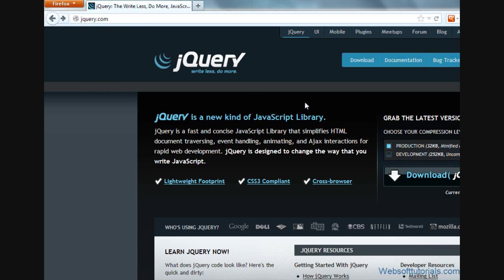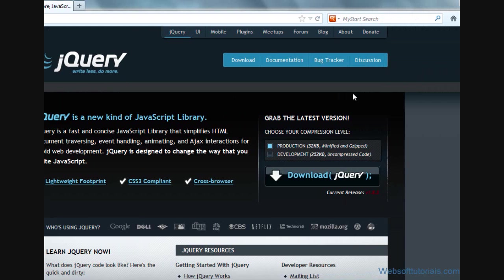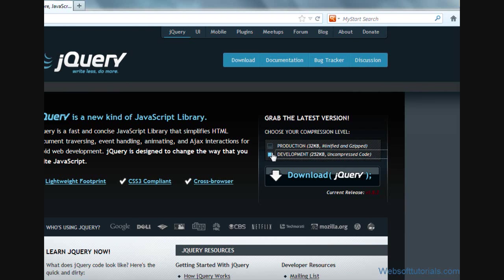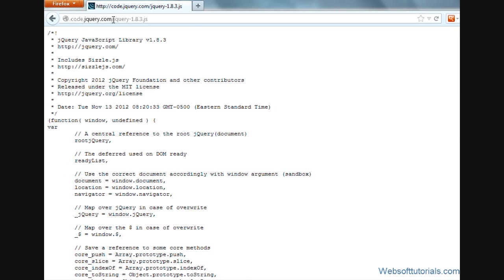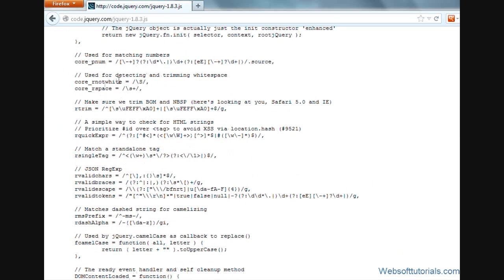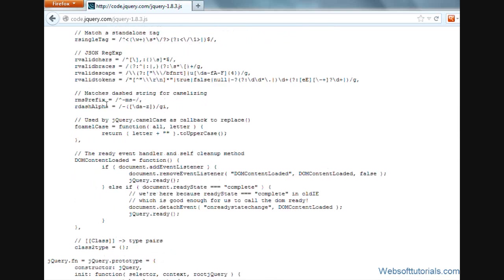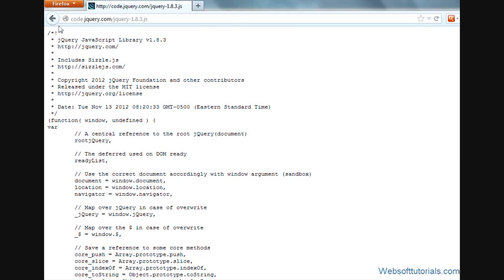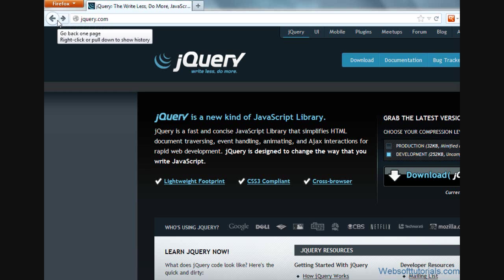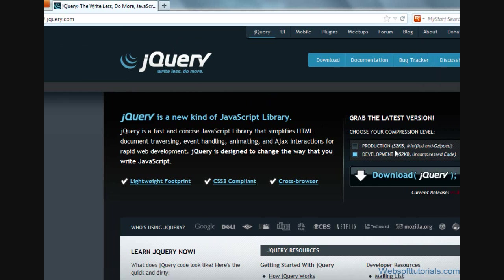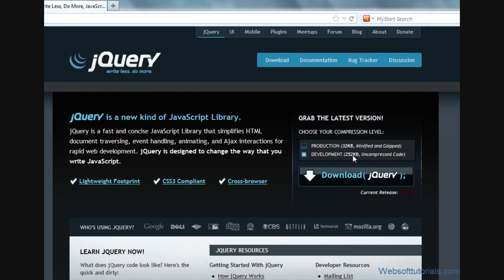So this was about production version. Now I will tell you about development version. It is uncompressed version of jQuery file. If you are interested in the inner working of jQuery then you can use uncompressed or development version. I will click on download. It will take me to this page or it will download it to your computer directly. Now you can see, in this file you can read its code very easily. That's why its size is bigger than production version.